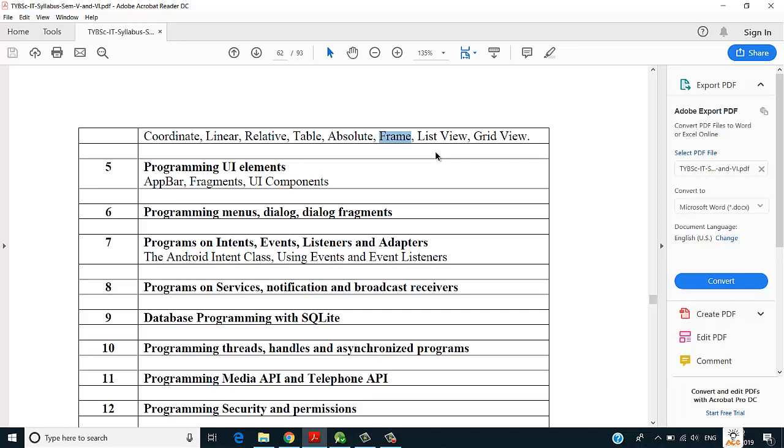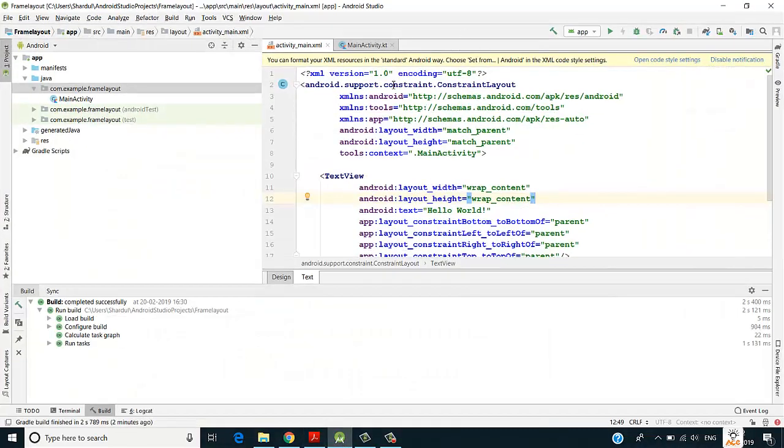This is pretty much difficult with relative layout and linear layout. So we use frame layout wherein we can overlap two or more child components with each other. Let's see how it works.